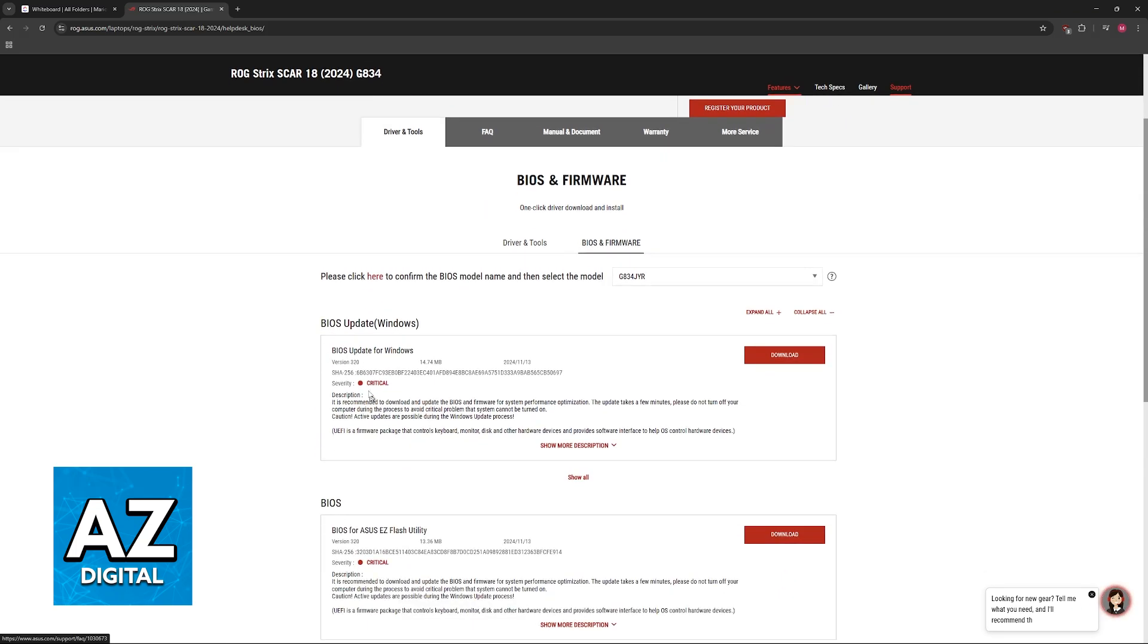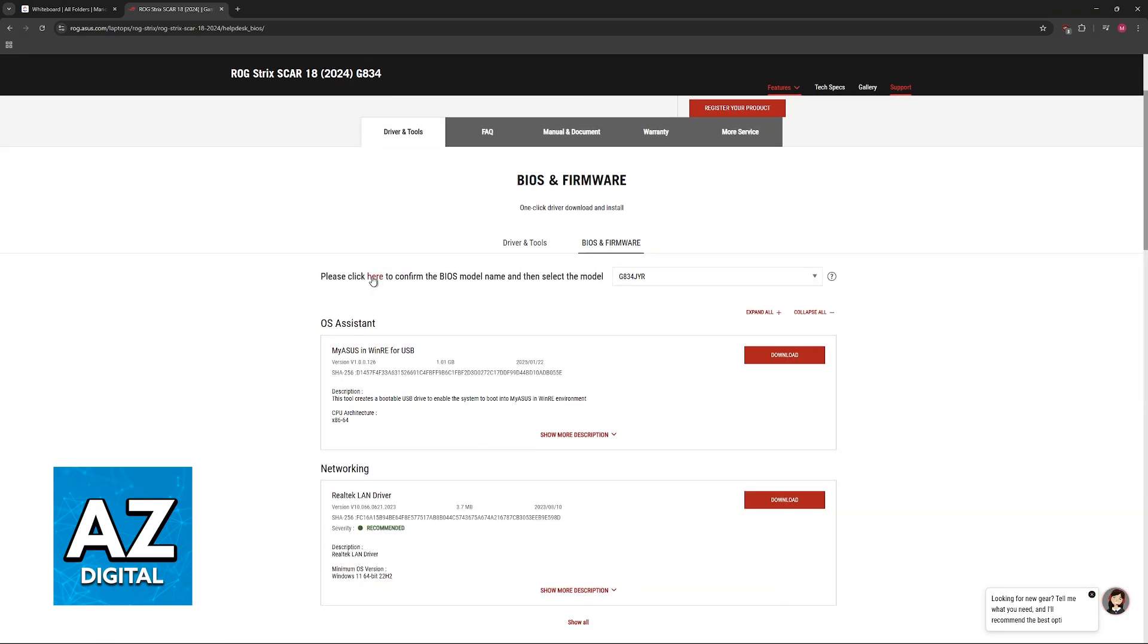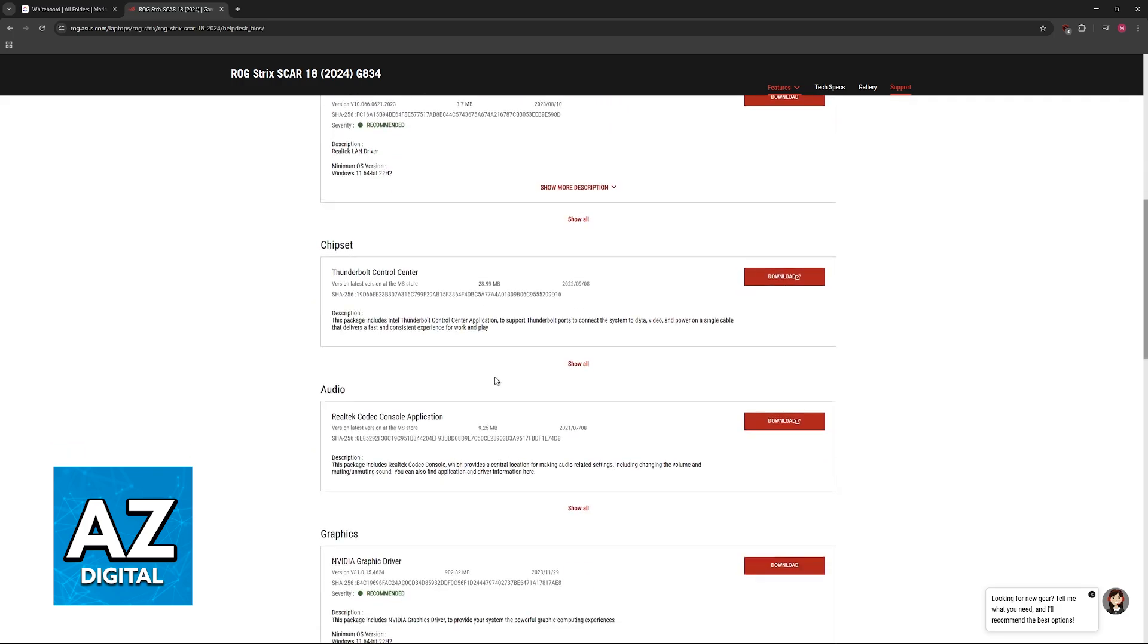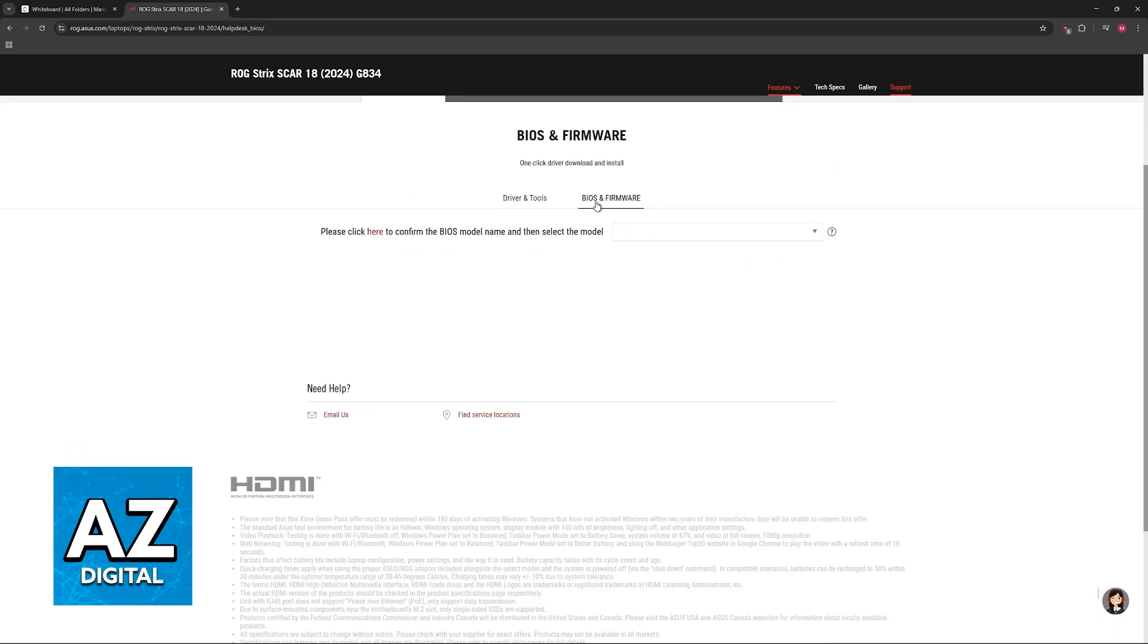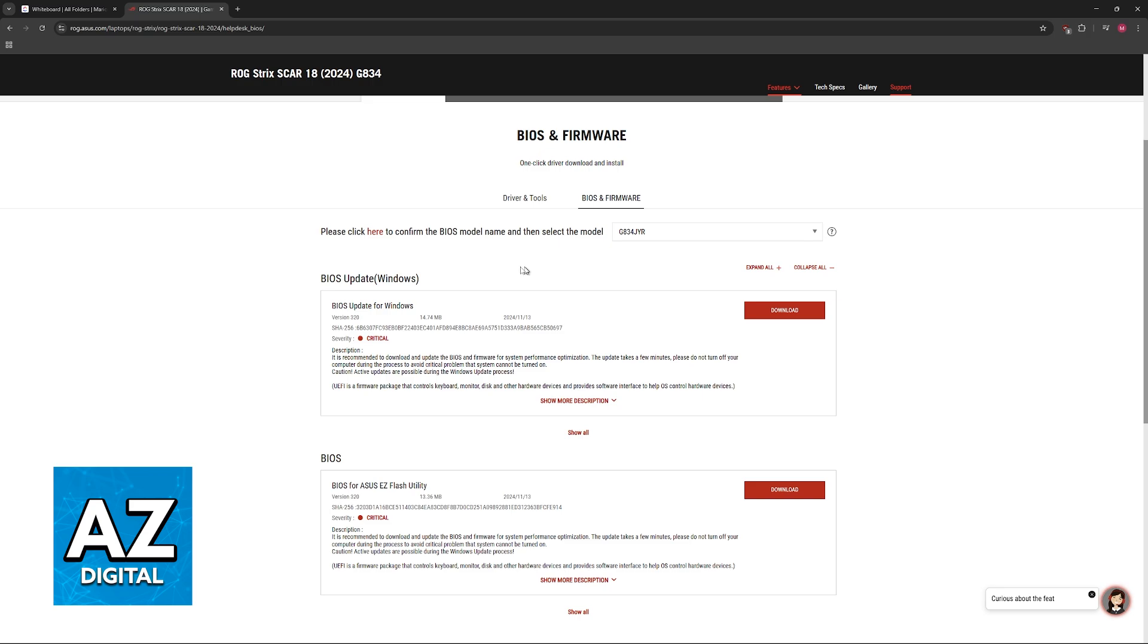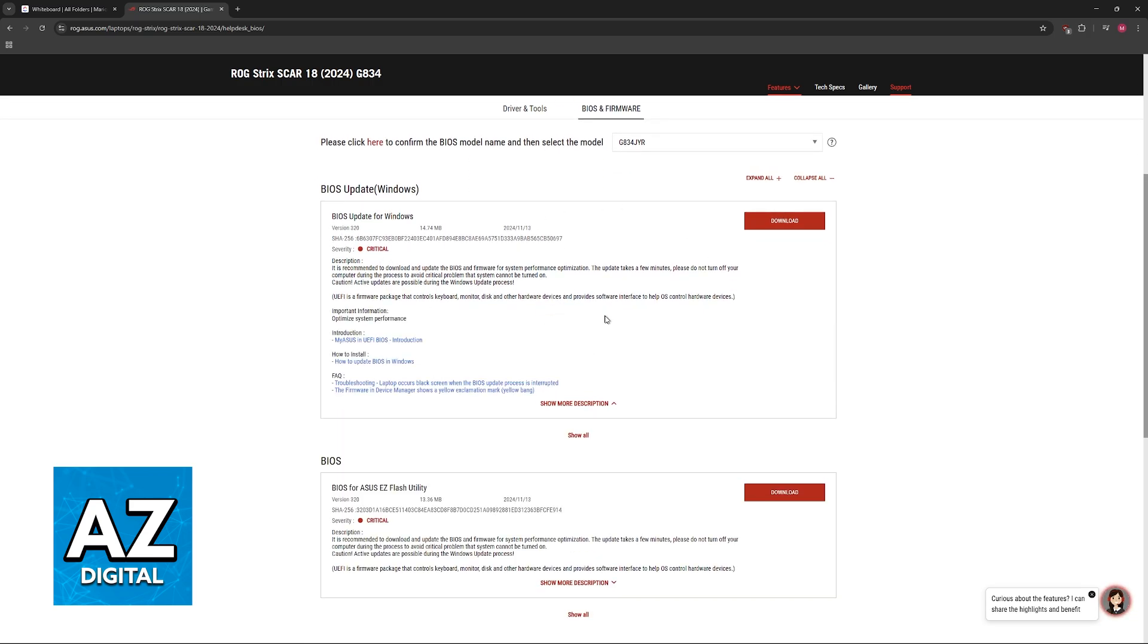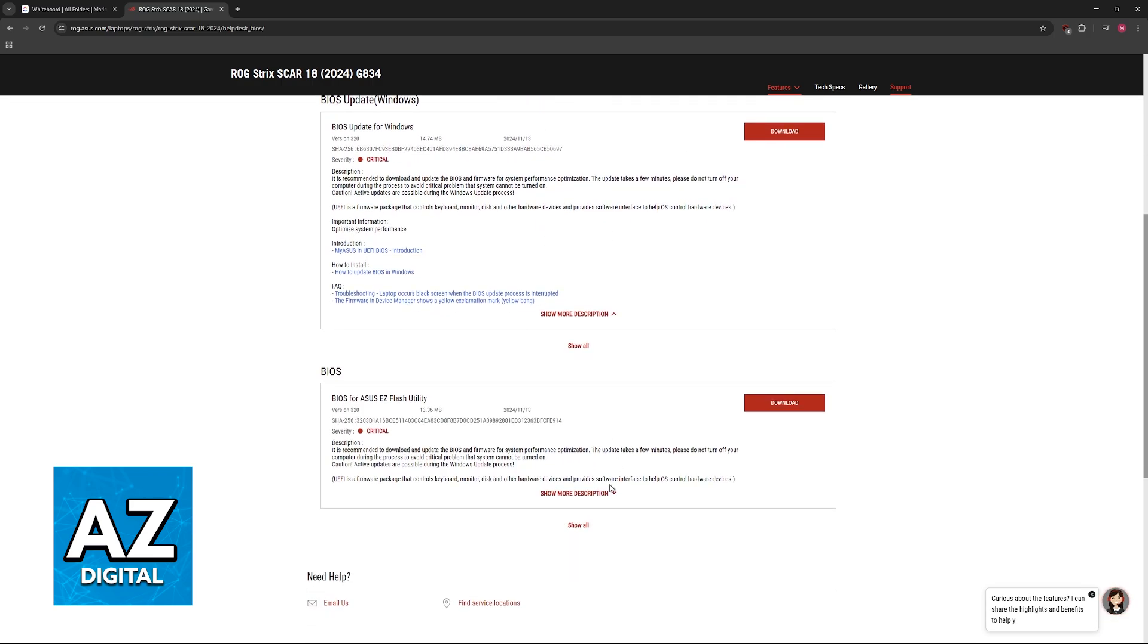You can also click here to automatically check if you are unsure of which model you have. You will see all of them listed here. Make sure that you choose BIOS and Firmware. Sometimes they will switch automatically, and you can download the BIOS update here.